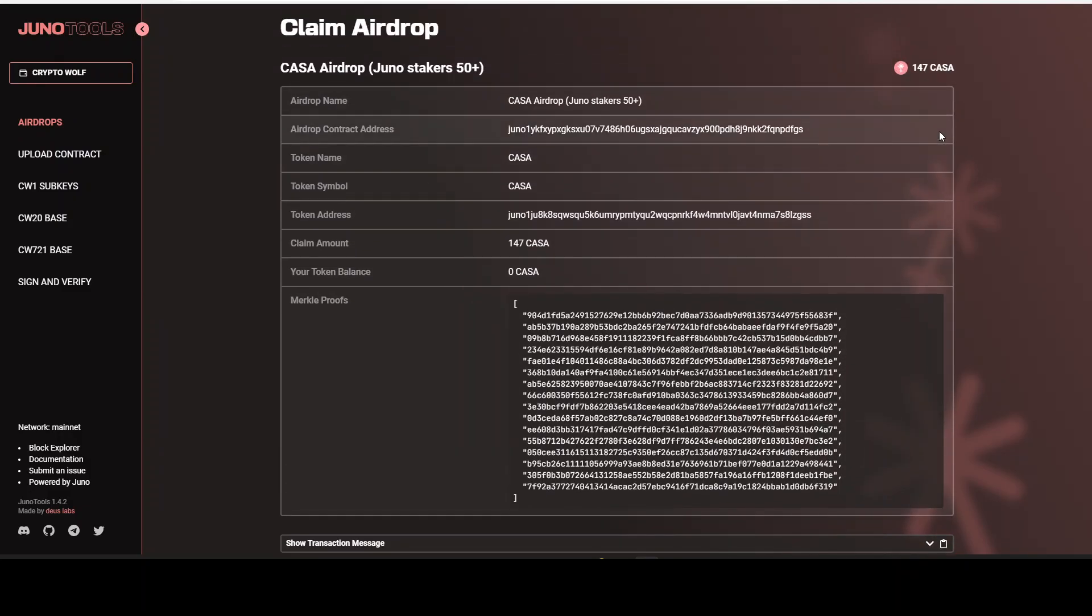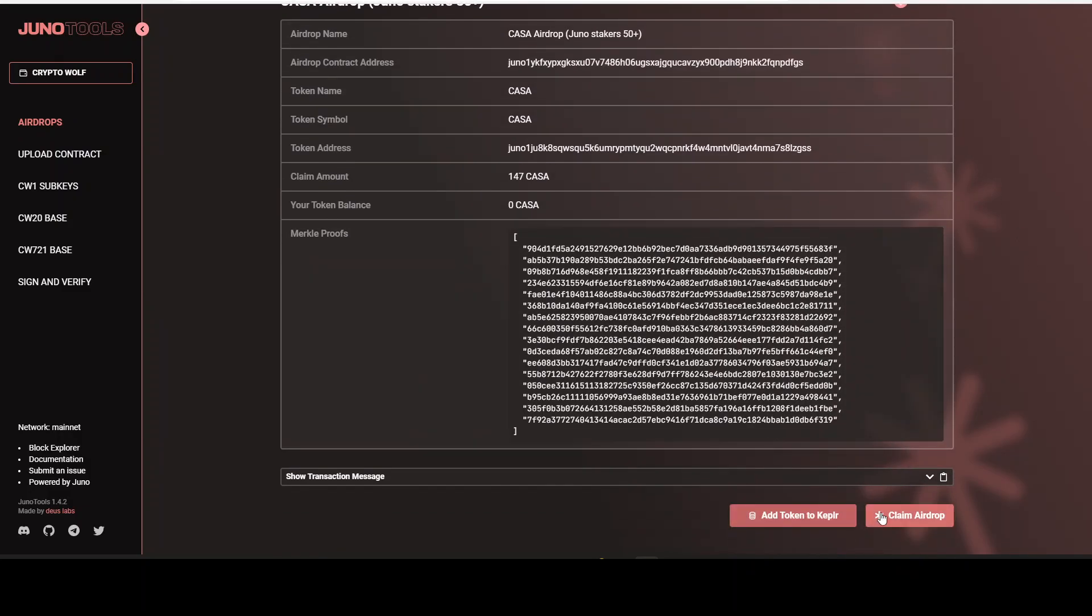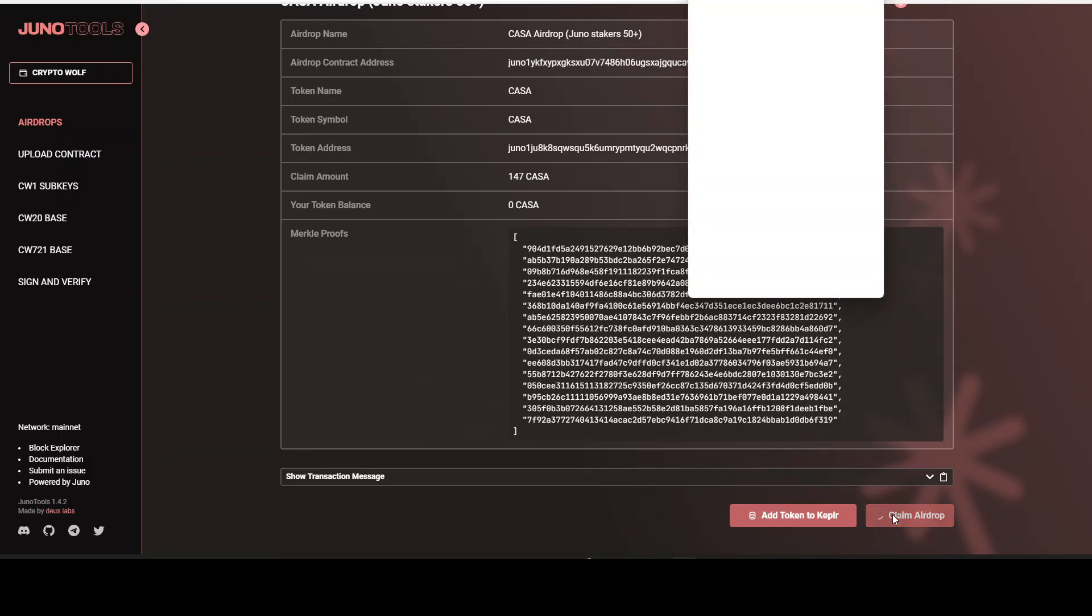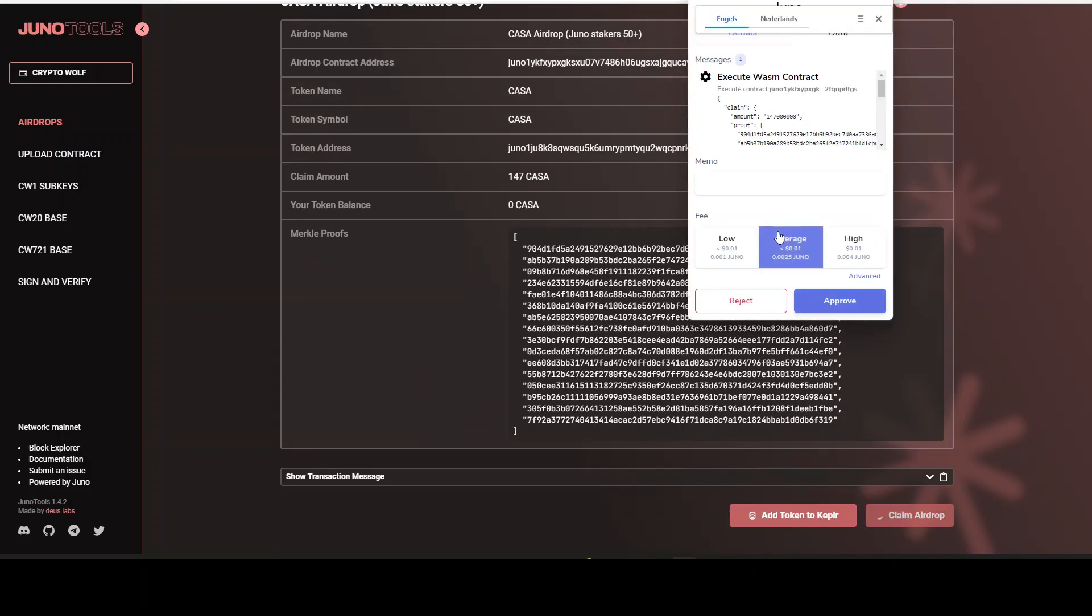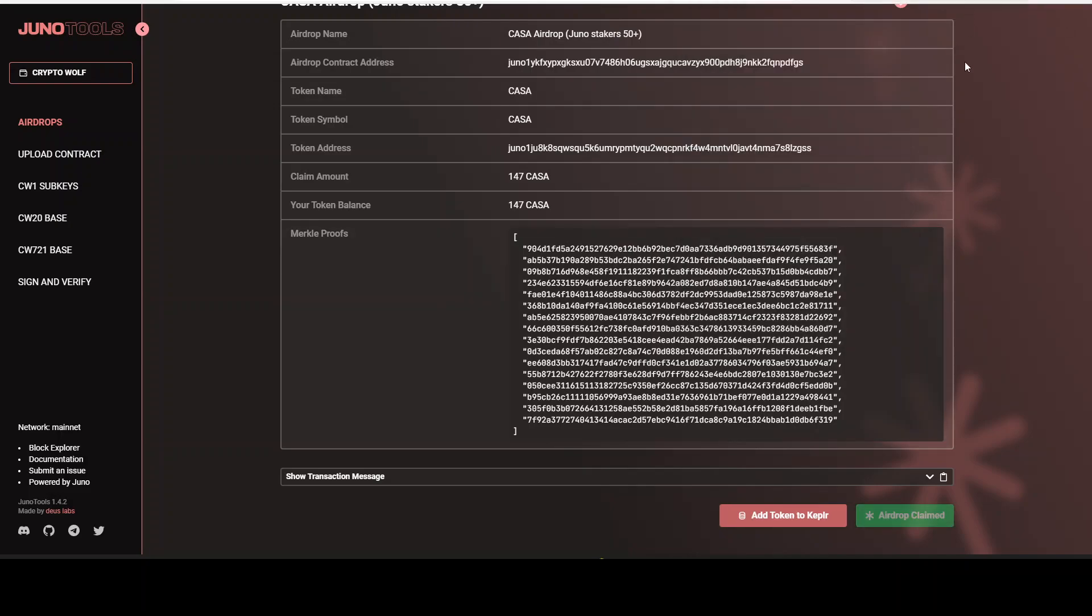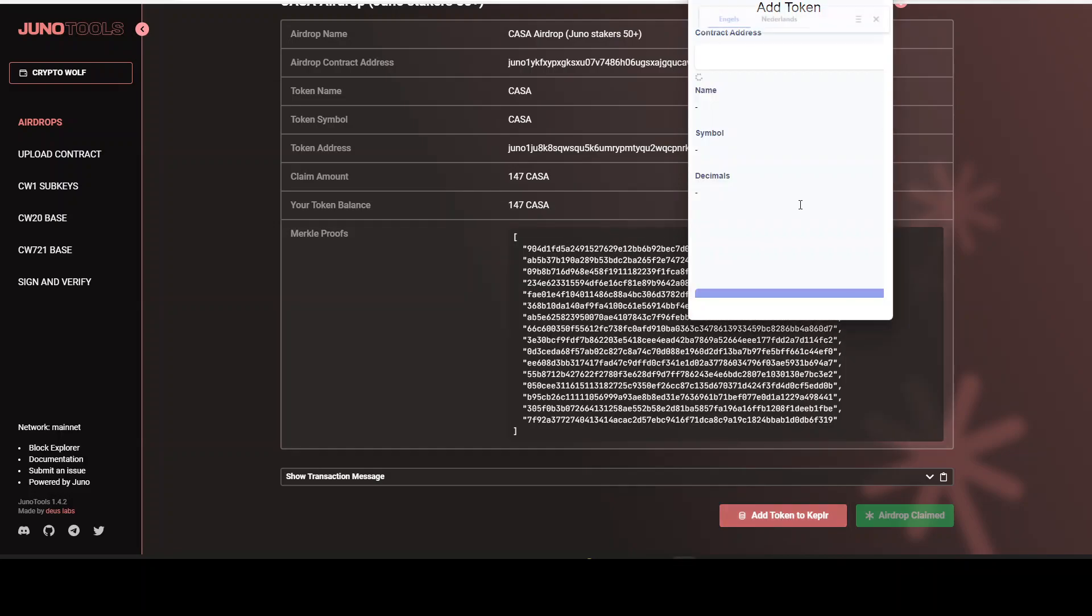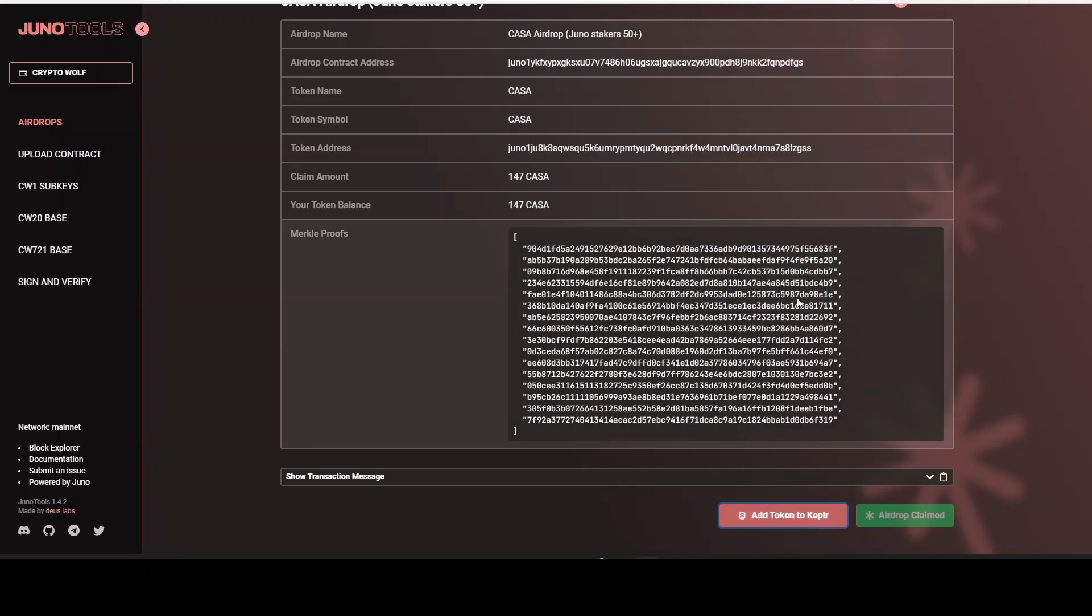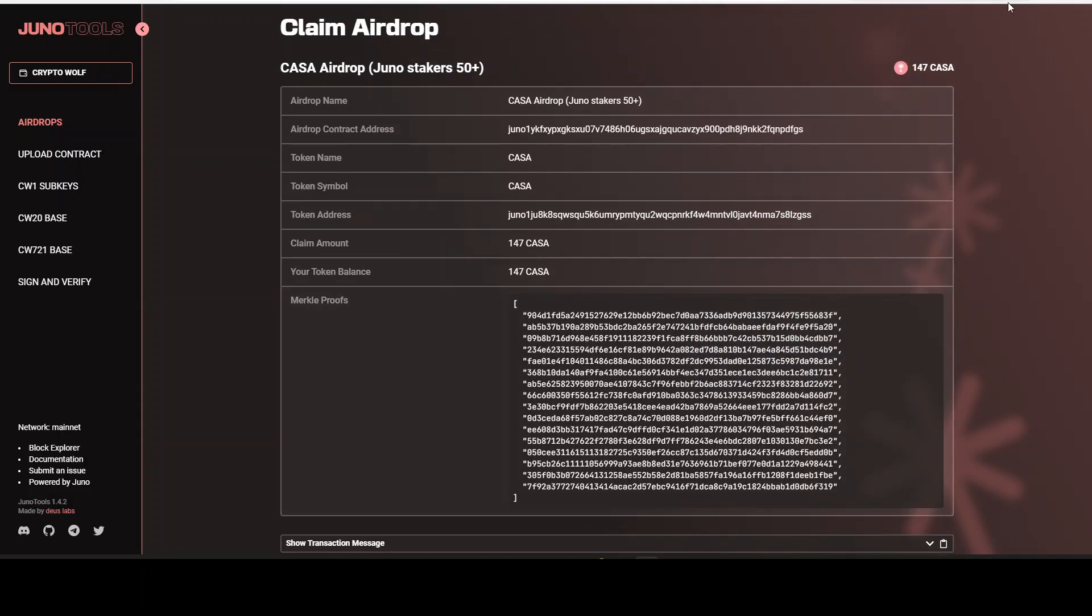Alright, 174 Kaza. Claim airdrop. Low, approve. Just confirm this into my Ledger device. Alright, the airdrop is successfully claimed. Now we just add the token to Kepler. Submit. That's it. That's how it goes.